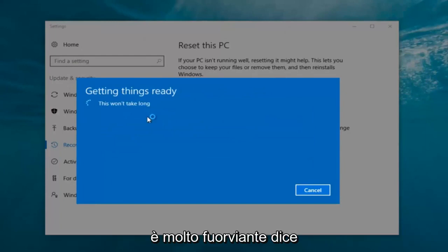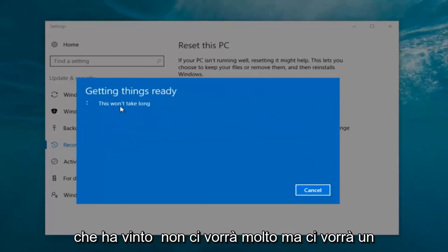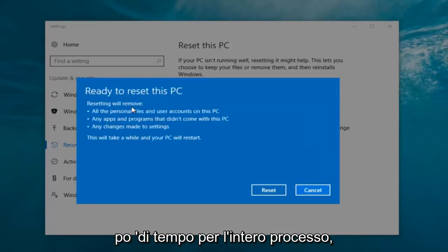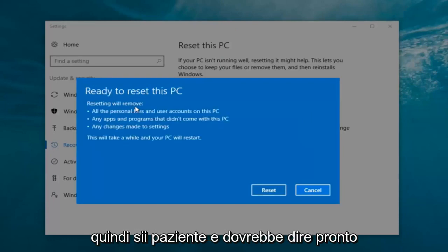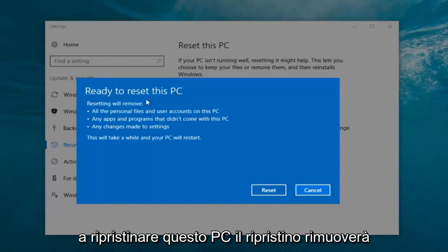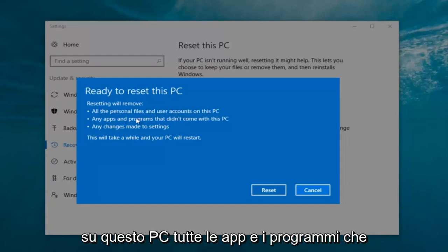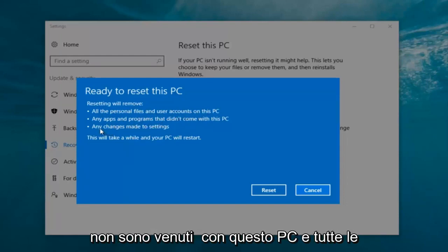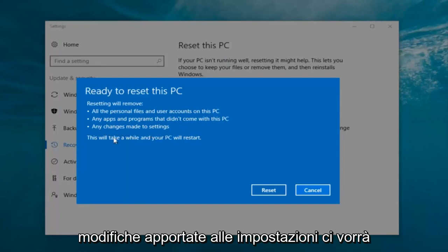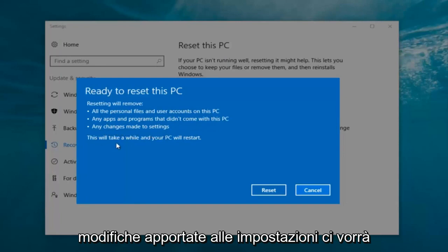It says 'this won't take long' but it will take a little bit of time, so just be patient. It should say 'Ready to reset this PC'. Resetting will remove all personal files and user accounts on this PC, any apps and programs that did not come with this PC, and any changes made to settings. This will take a while and your PC will restart.